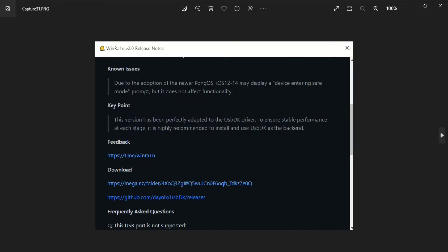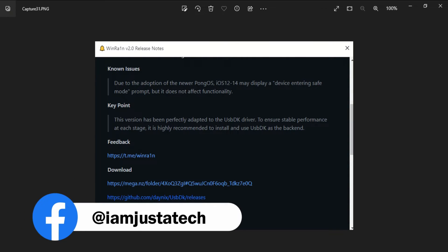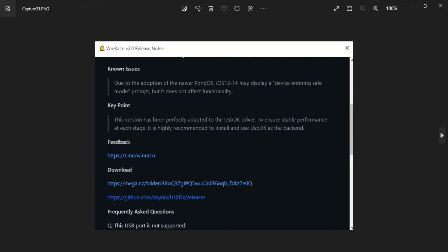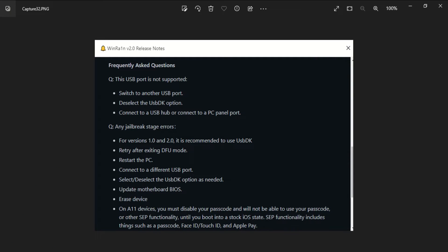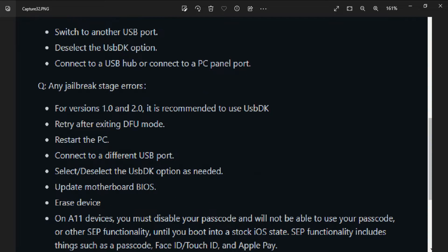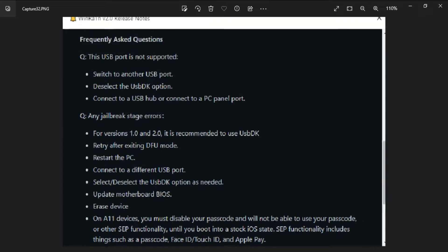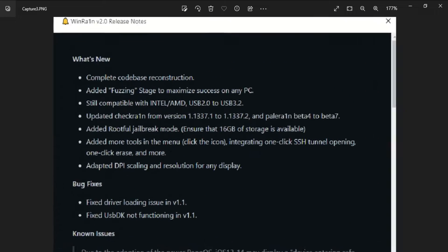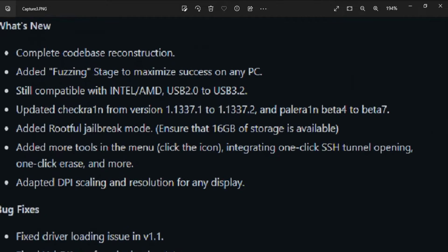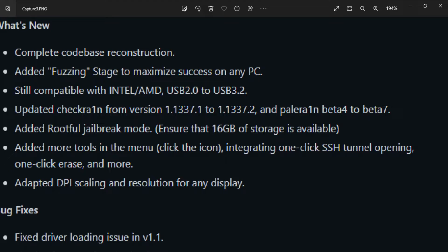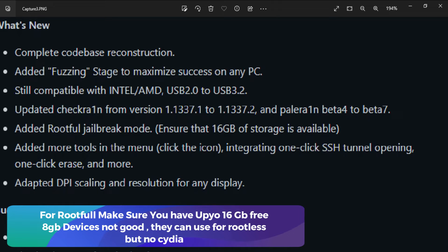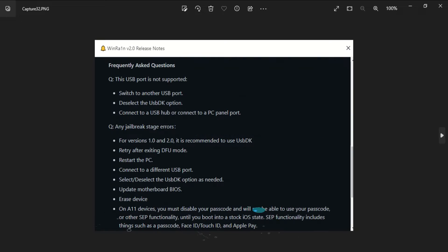The most important point: if you are using the rootful jailbreak, your device must have at least 16 GB of free space. If you have a device with only 8 GB of space, the rootful method may not work for you — use the rootless method instead, which doesn't require creating a fake FS and will directly jailbreak your device. For the rootful method, your device must have 16 GB or more of free space to create the temporary storage needed.